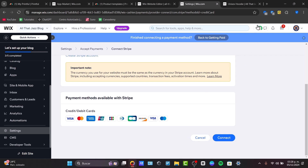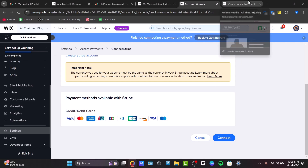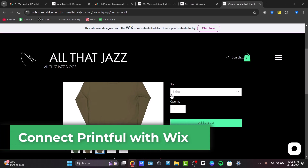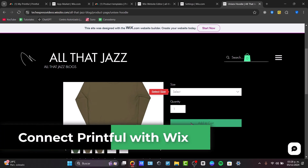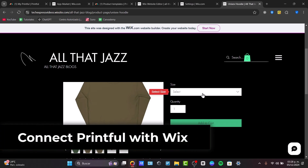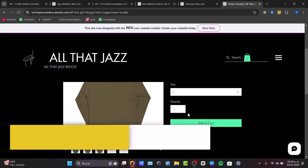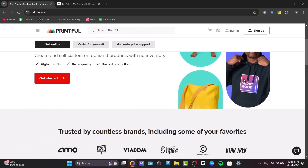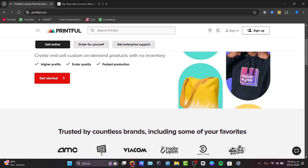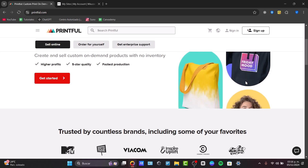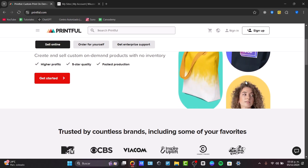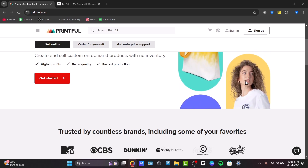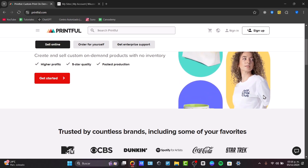In the next few minutes, I will show you how to add Printful to your Wix website so you can easily sell custom products like these without holding any inventory. Printful is a print-on-demand service that lets you design and sell custom products, and integrating it with Wix makes it easier to add items directly to your store without managing stock or shipping.